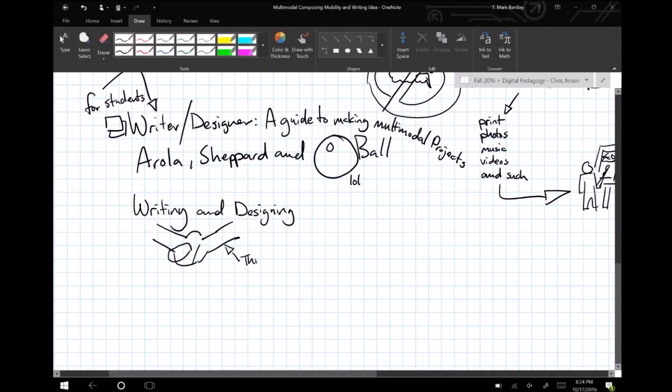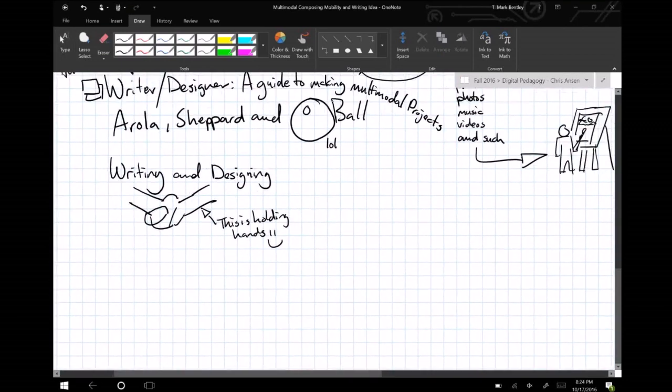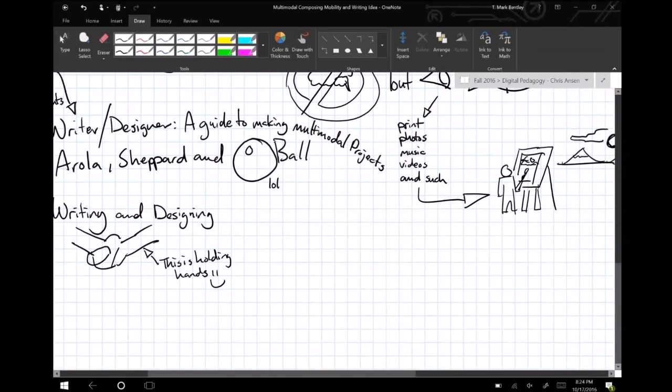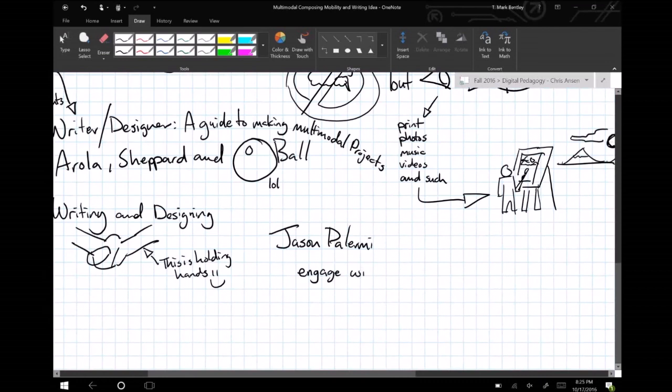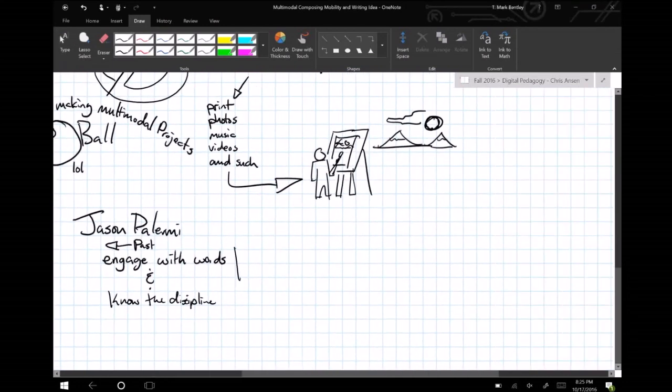Not only must students recognize that their identity is shifting, but composition scholars must too. In Remixing Composition, Jason Palmieri admits that there was once a time when I knew what it meant to be a compositionist. A scholar and teacher in the composition field was one who was well versed in the theories of the discipline and was one who knew how to have students critically engage with words.